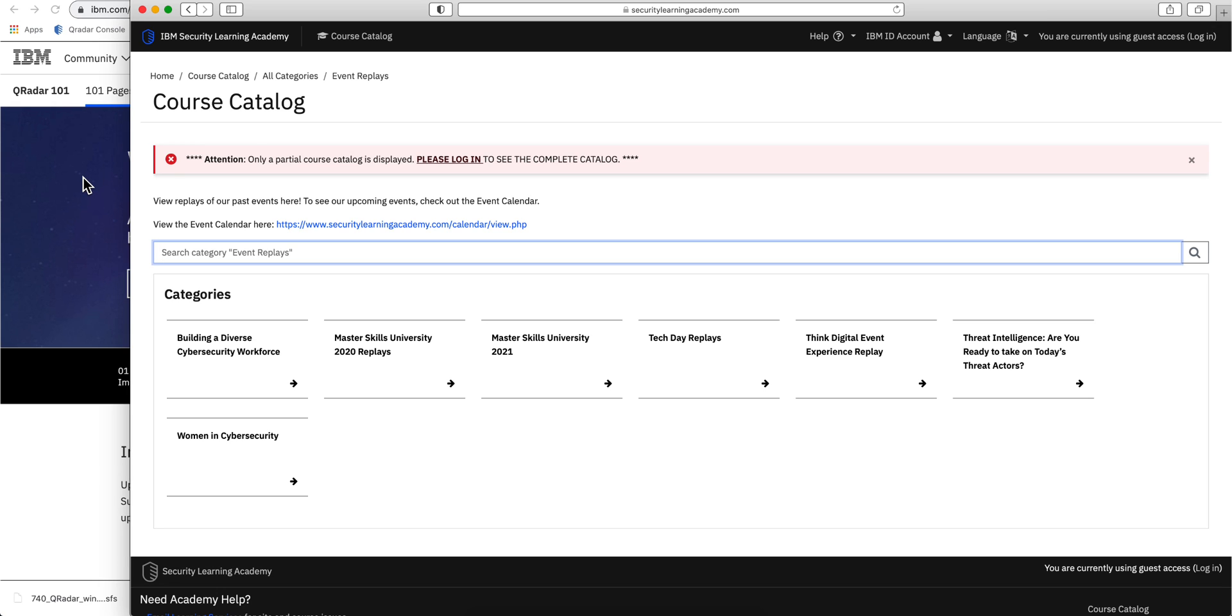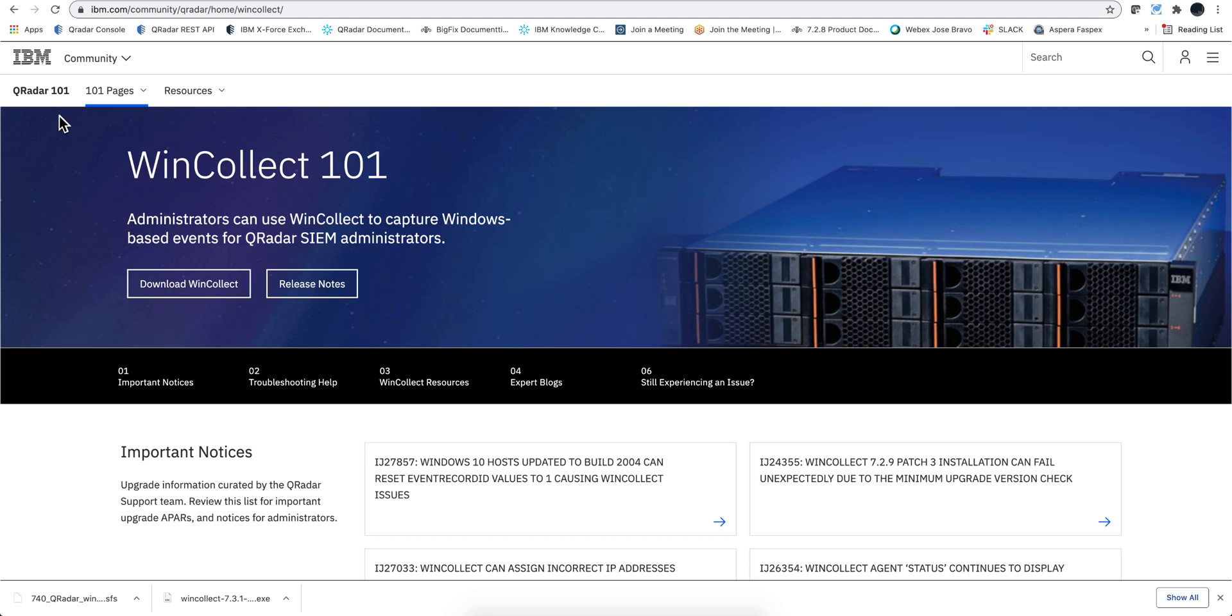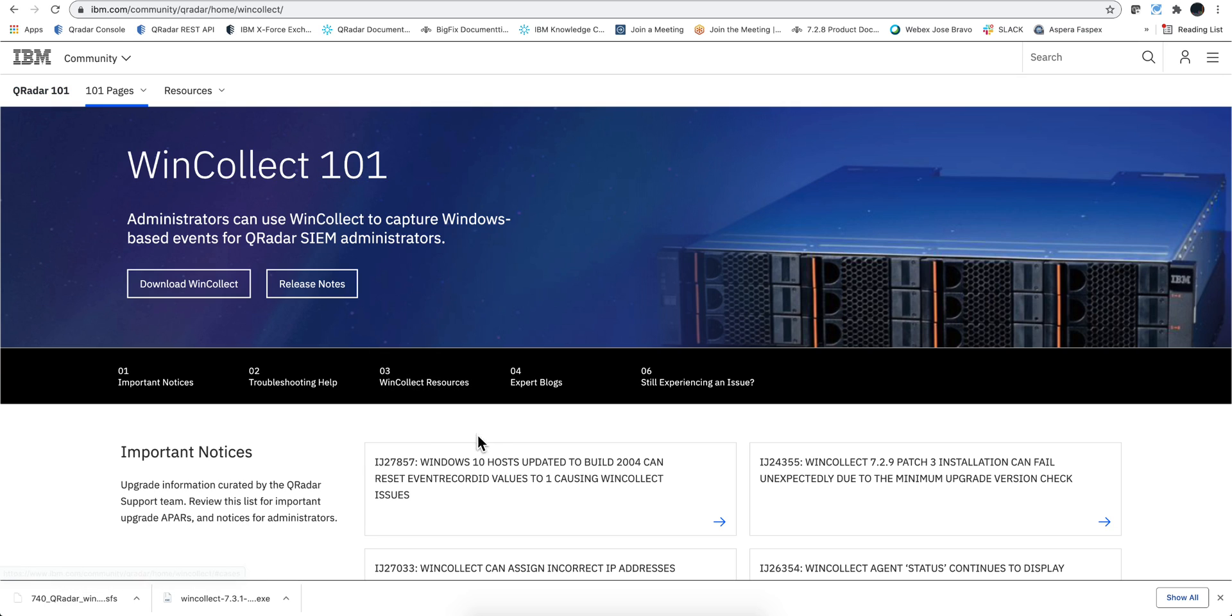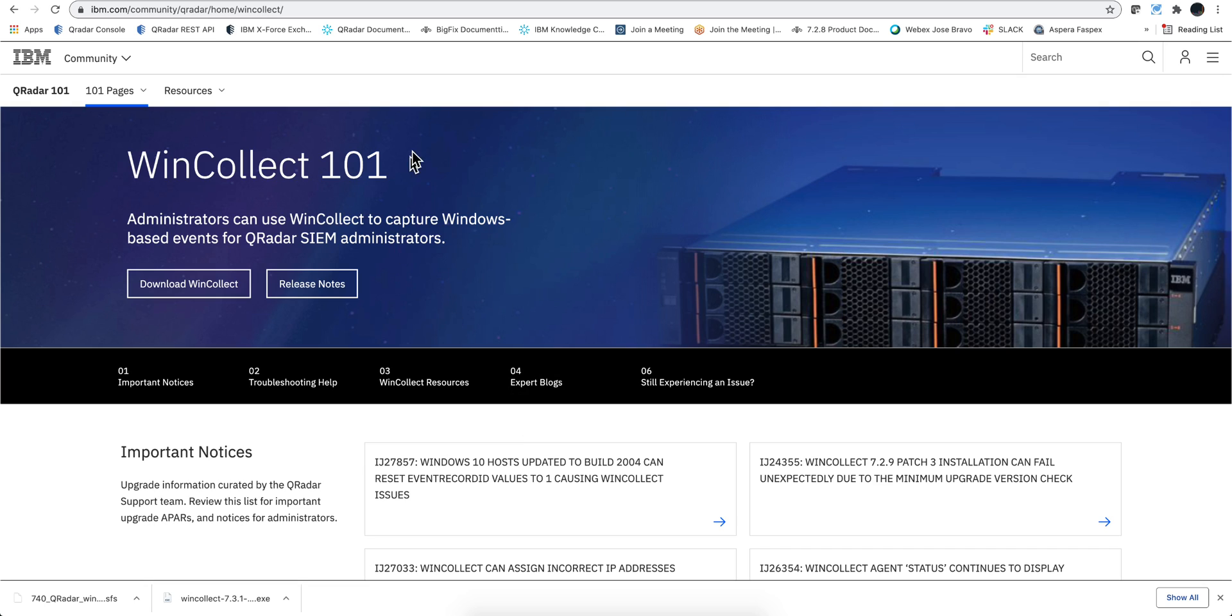Also keep in mind that there's always the WinCollect 101 page that Jonathan Petra maintains. Looks like he hasn't done the update on Win10 yet, but I'm sure that by the time you watch this that might actually be done.